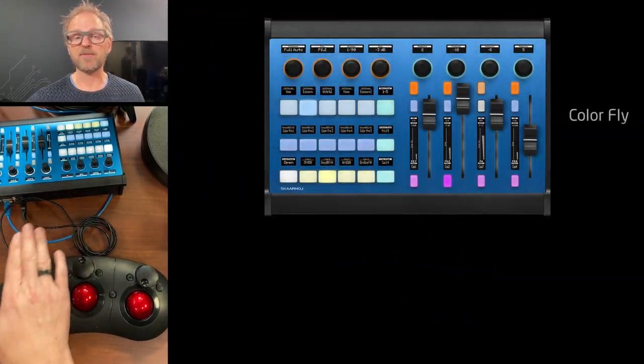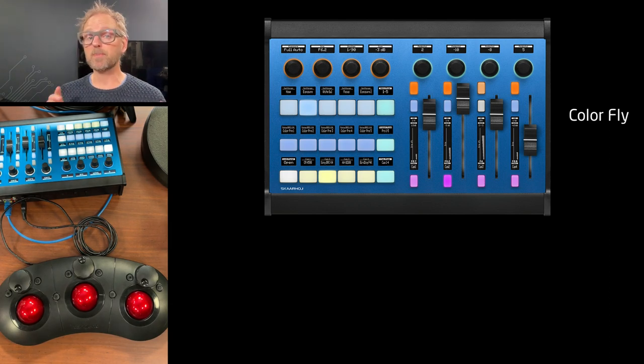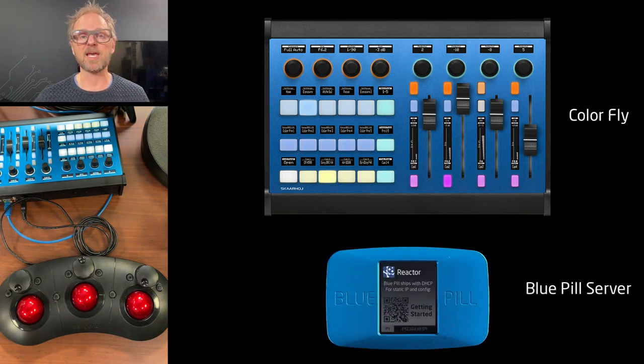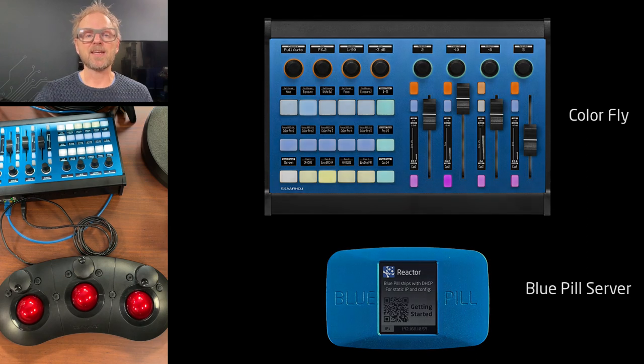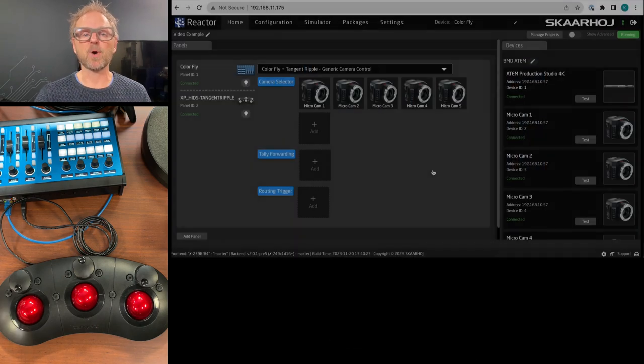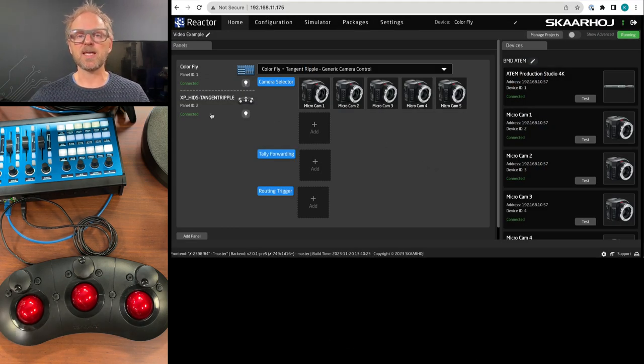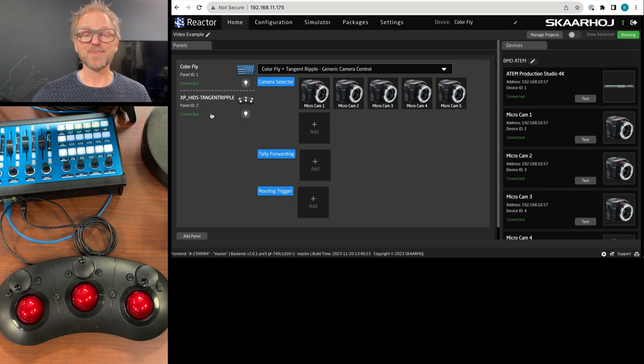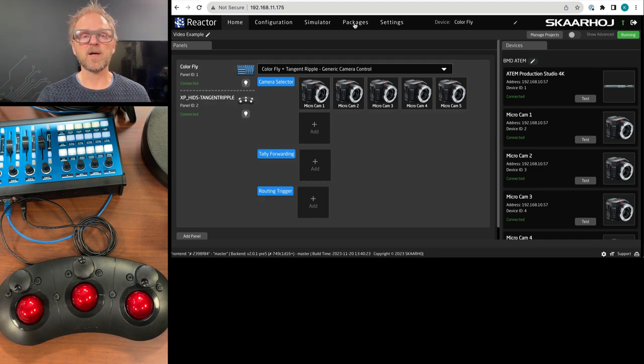such as the ColorFly. Some of our products have a USB-A port. It also includes the BluePill server. So there are many ways you can get your USB device networked. And having it networked means that it can basically enter into a common configuration with a product like the ColorFly. ColorFly is one of our products for shading.